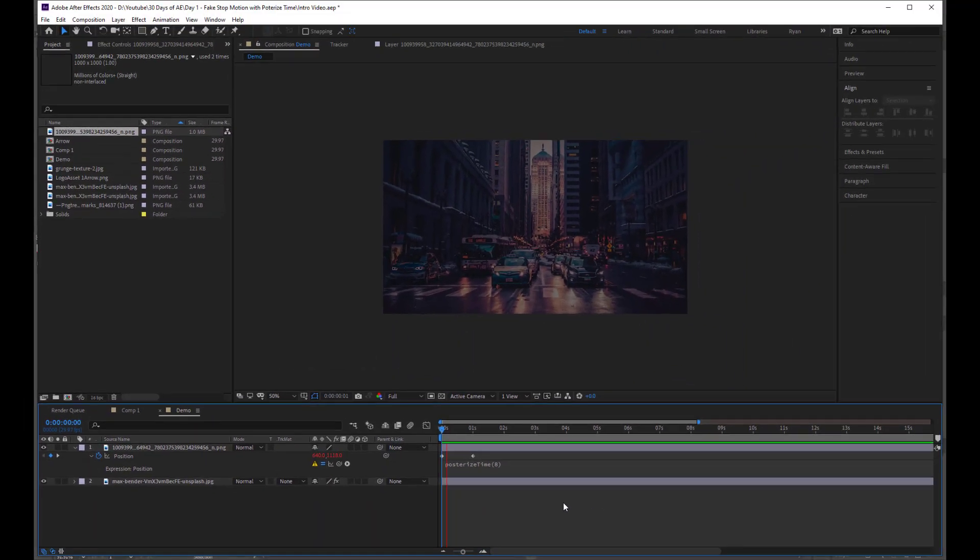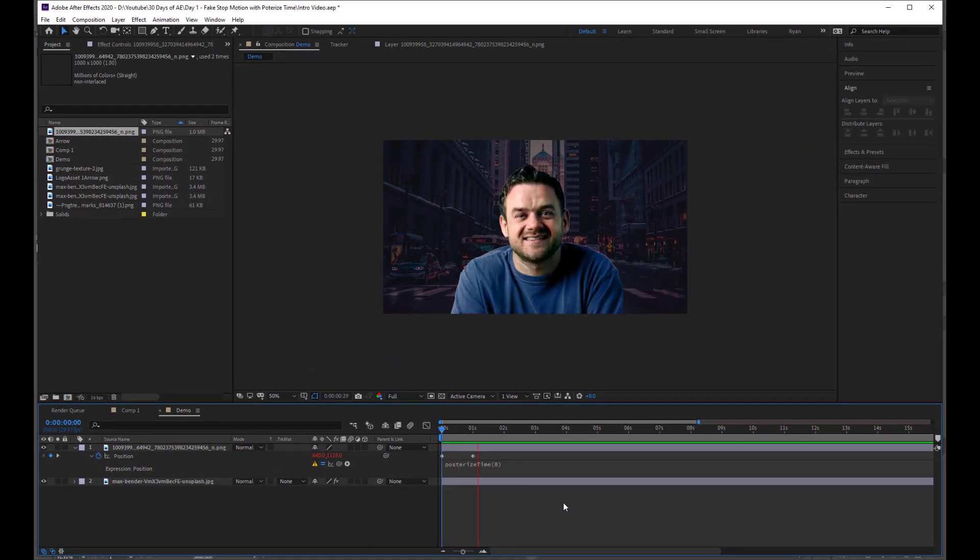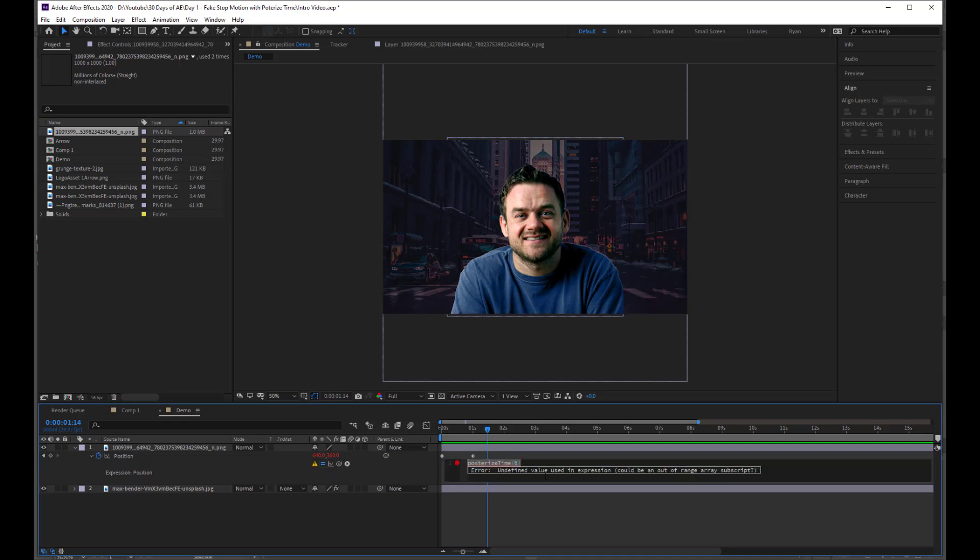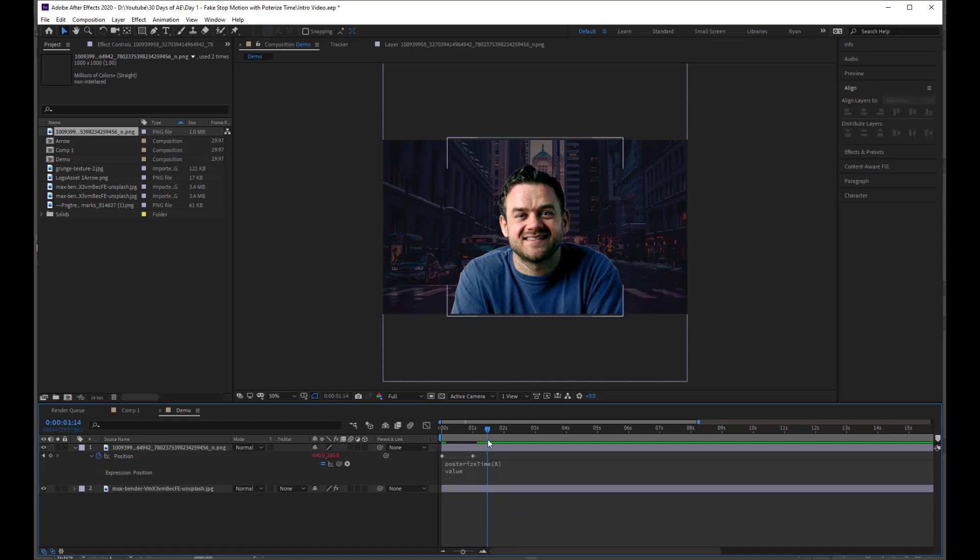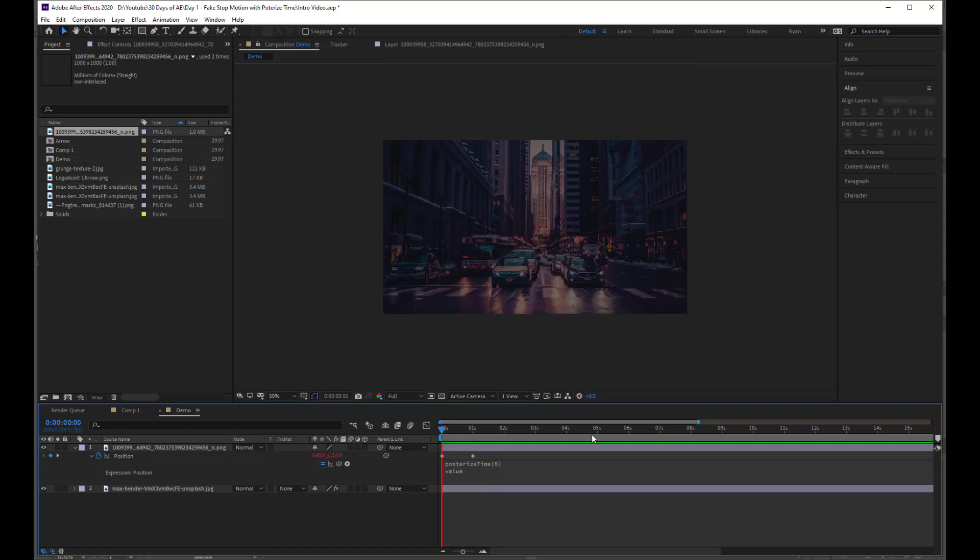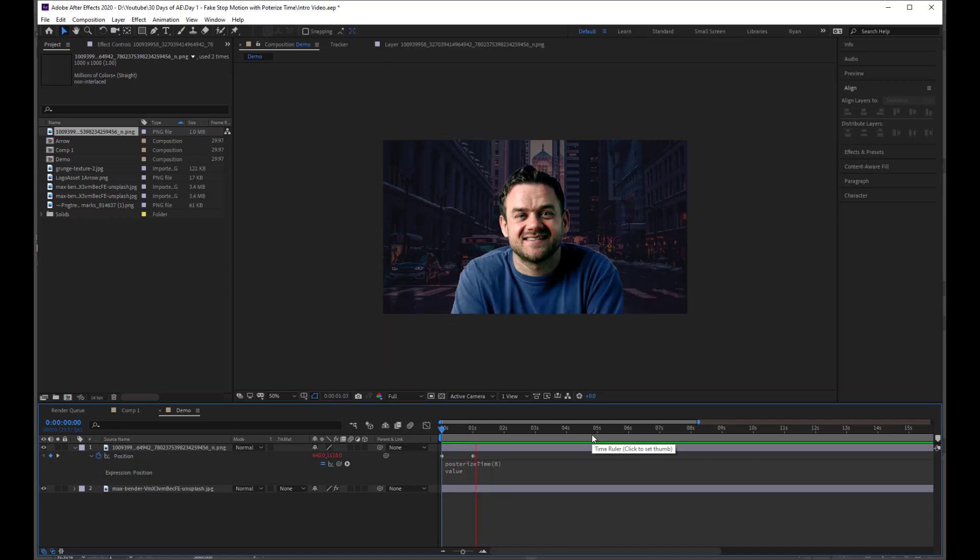And now when I click off, you can see nothing happens because I need to go underneath. I need to press Enter after the 8 and type value. And then we click off. And it just means the value is going to be whatever the keyframes are, they're going to be down to 8. So posterizeTime, the new frame rate, and then value underneath. And then just click off. And there we go, we've got that kind of stop motion effect.